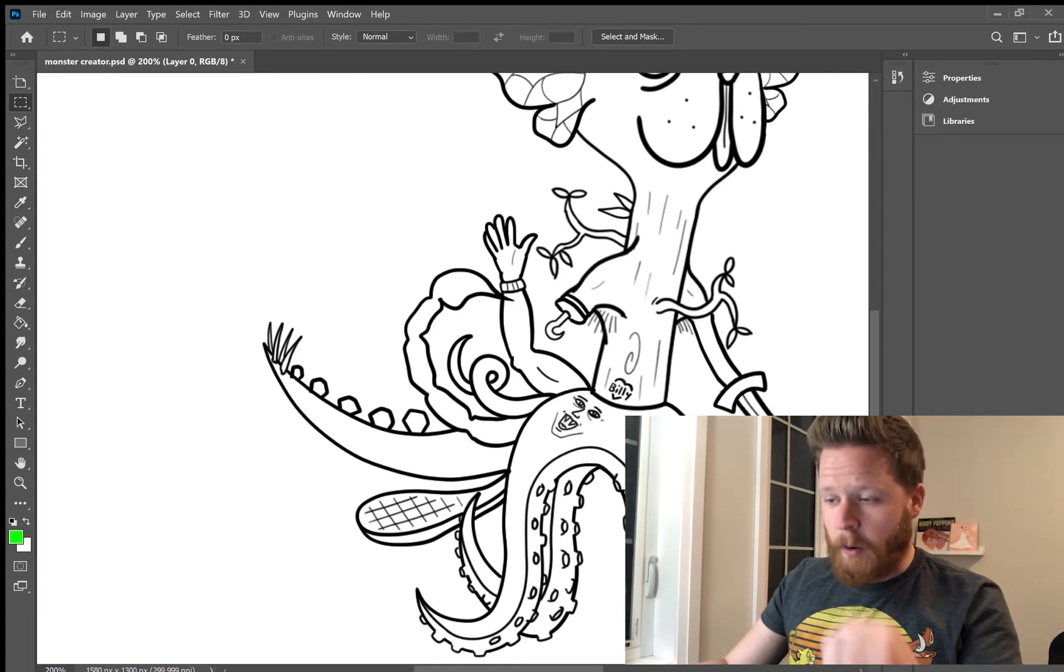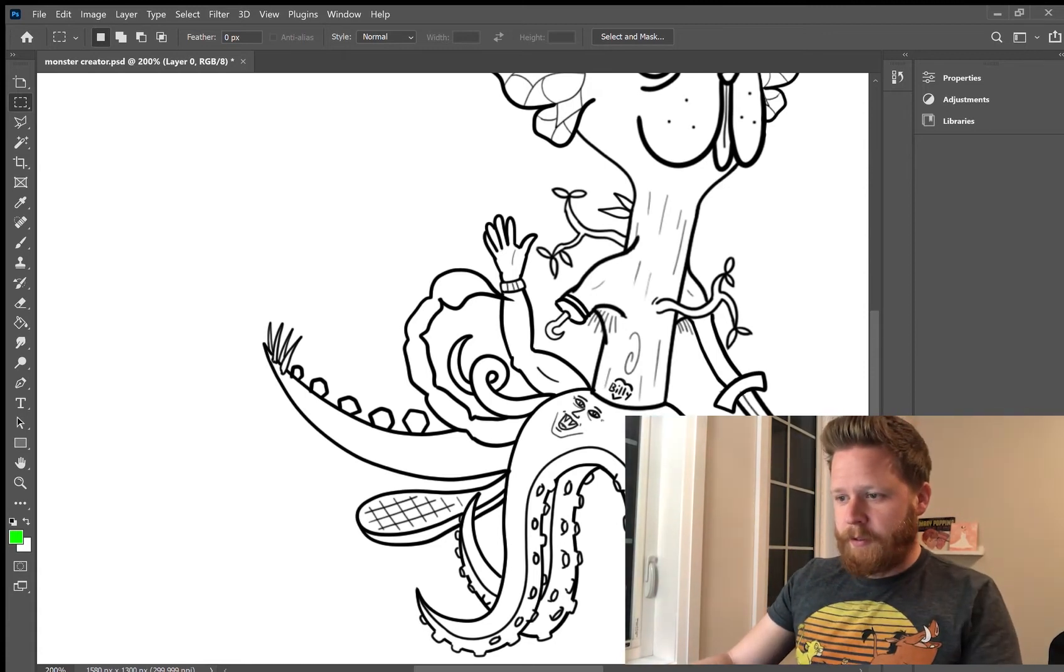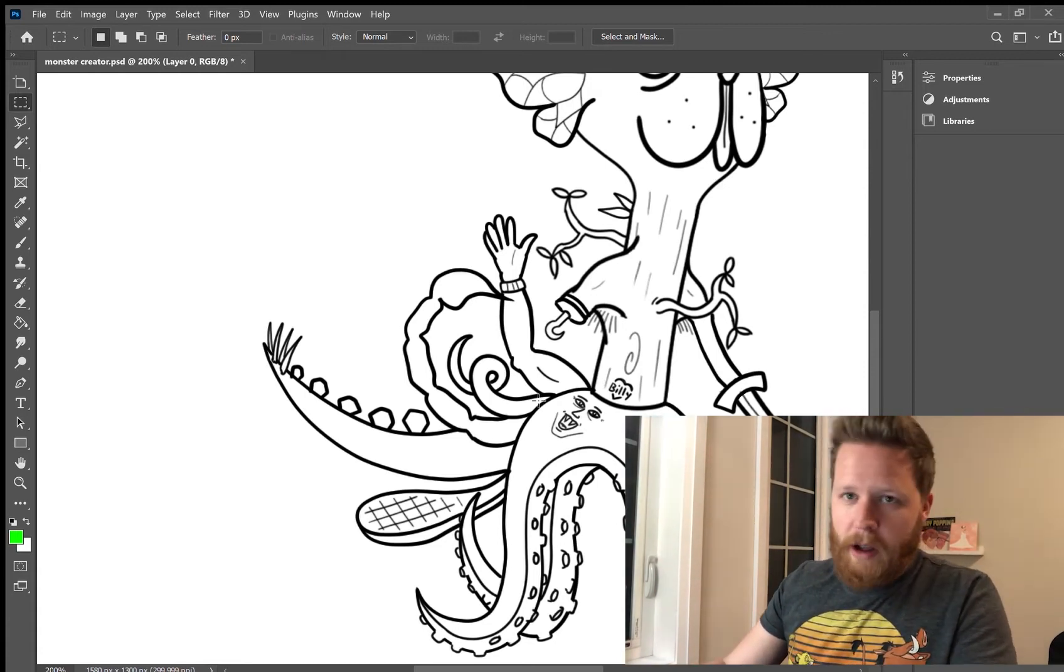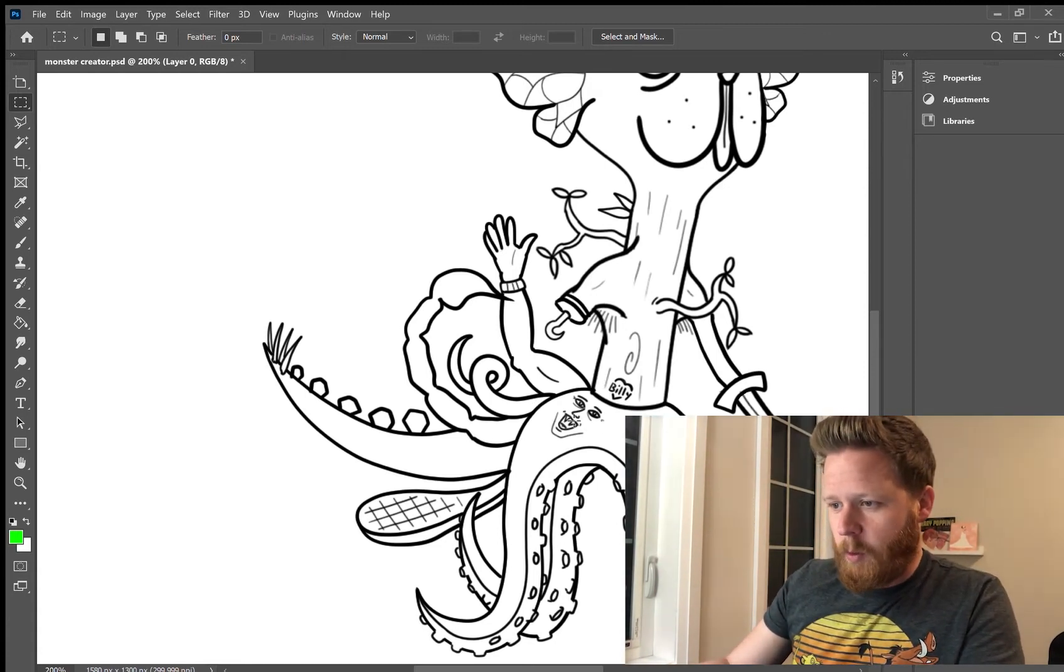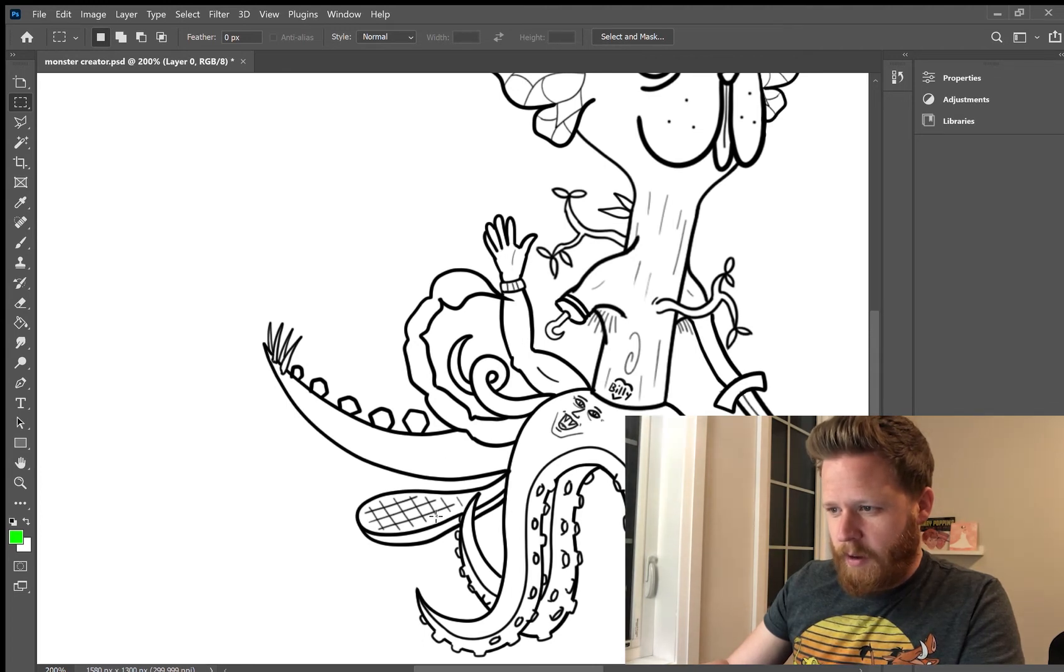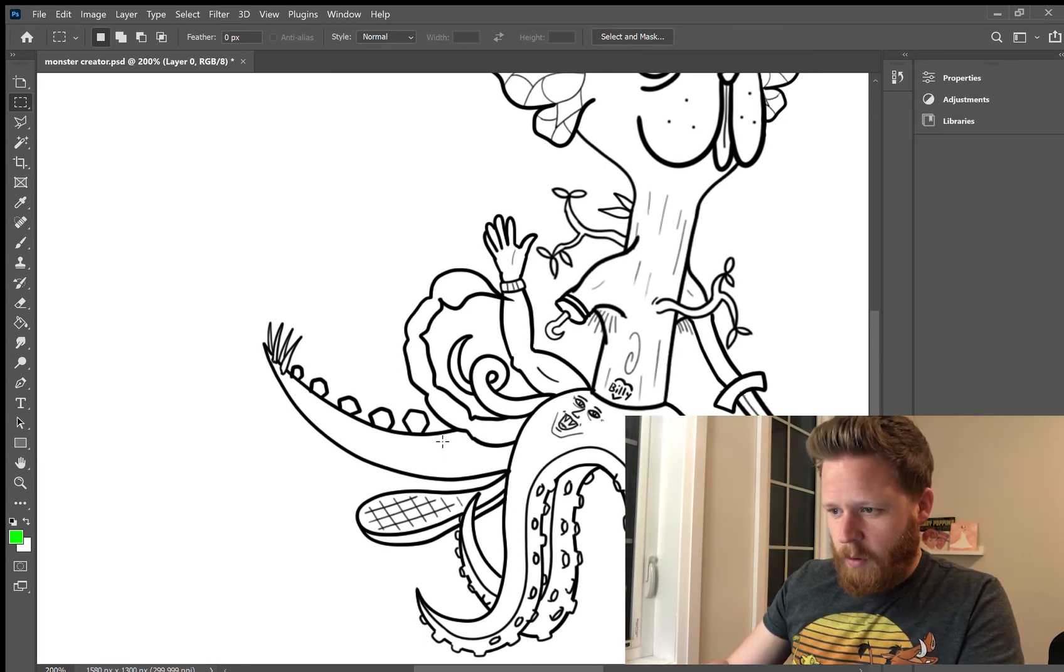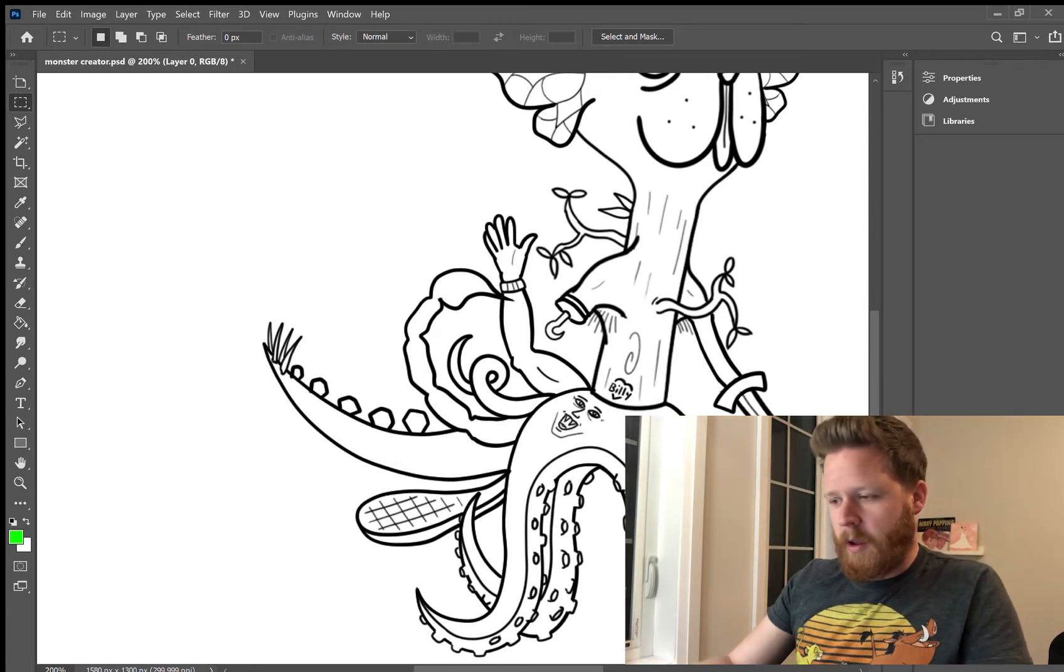So right now we have to draw nine tails. So right now we've got one, two, three, four, five. Is that all we have? One, two, three, four. We have five tails. So we need four more tails.